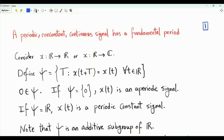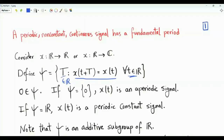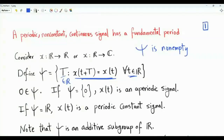Let's define set epsilon as the set of real numbers T in R such that the following functional equation is satisfied: for every small t in R, x(t) = x(t + T). Note that if we choose T to be zero, then this is trivially satisfied, so psi is non-empty and always contains zero. If psi only contains zero, then our signal is not periodic — it is an aperiodic signal. A periodic signal is one that is not aperiodic, so for periodic signals, psi will contain more elements besides zero.